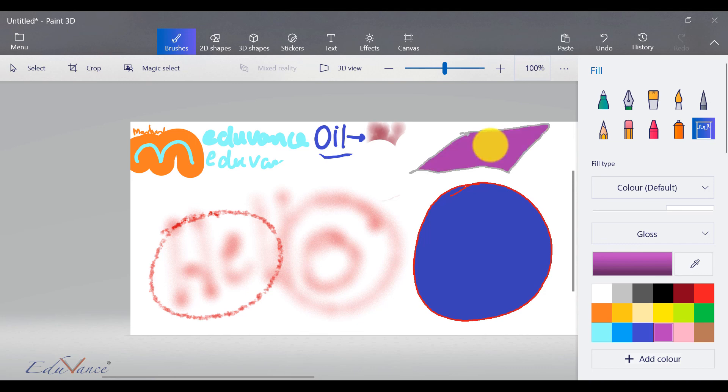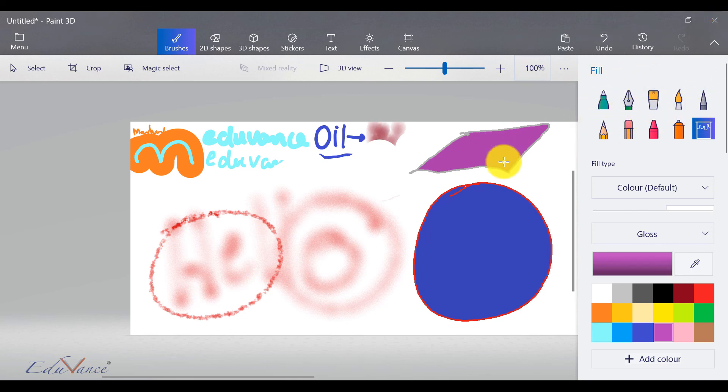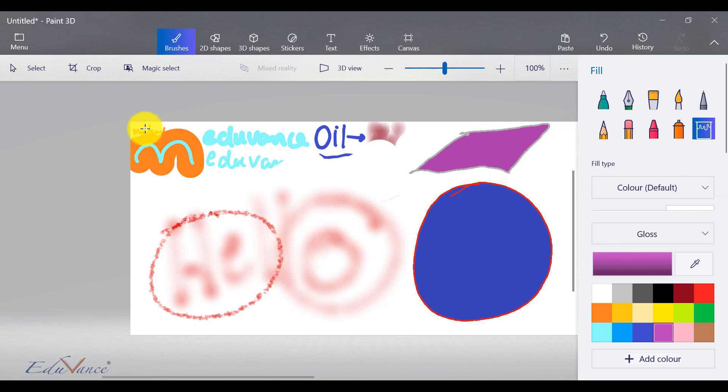So now you can try these different permutations and combinations to get used to the brushes. Because when you create your 3D model, you will have to use these brushes to actually color them. And based on the application, you will know how to use them, give the effect to the 3D model based on what you are trying to design.